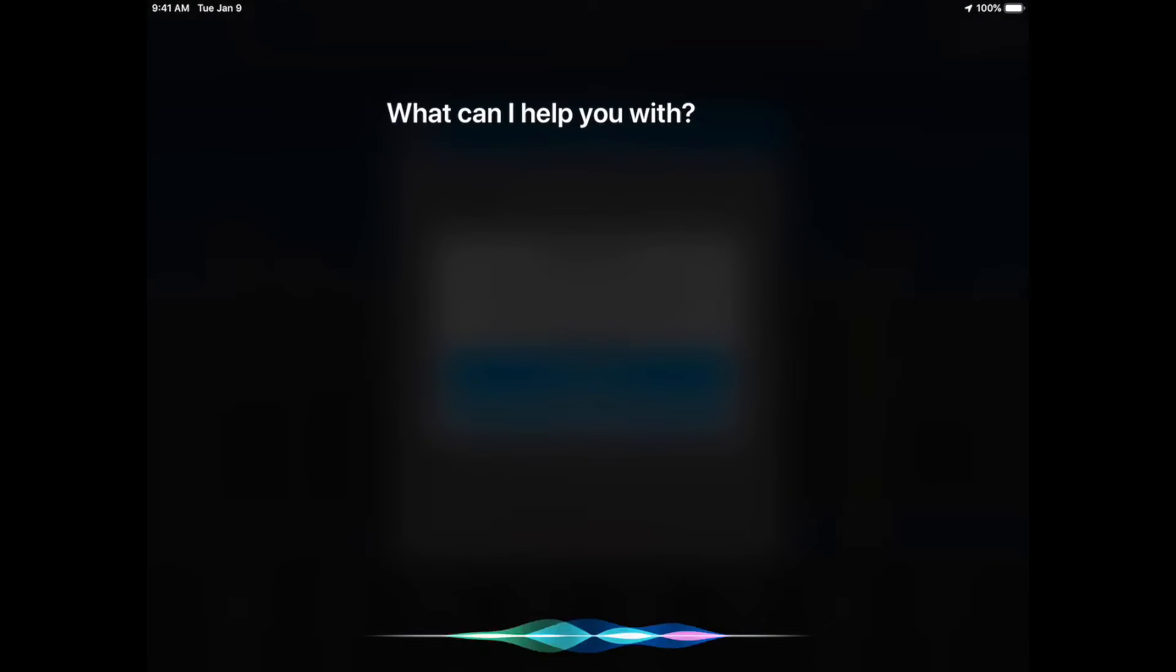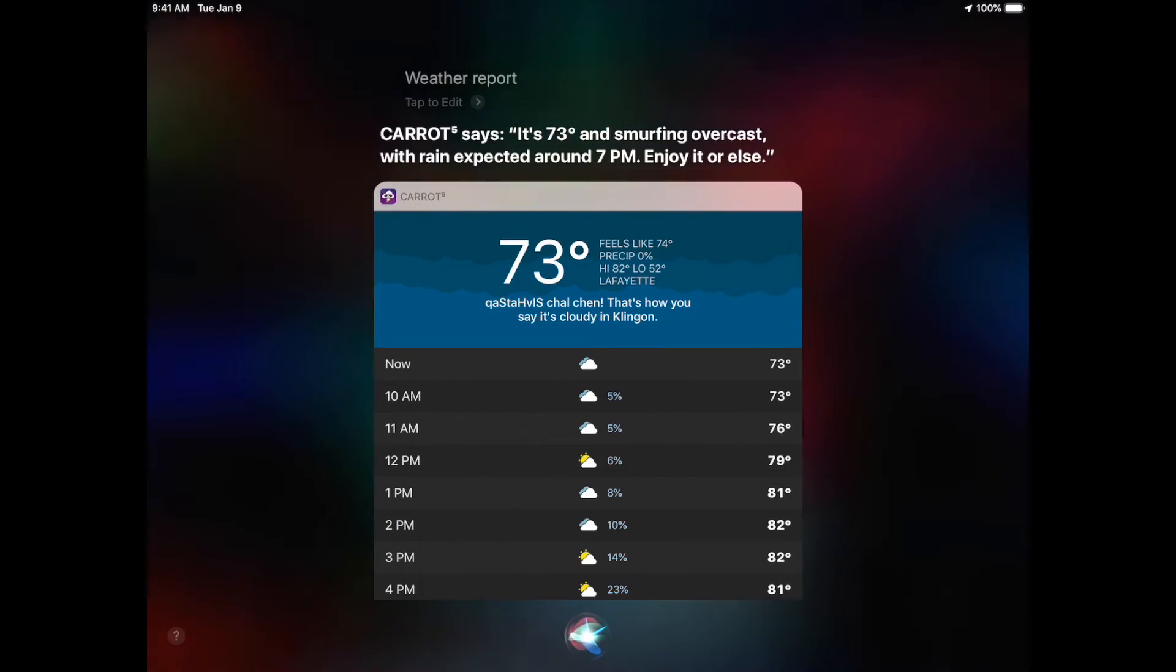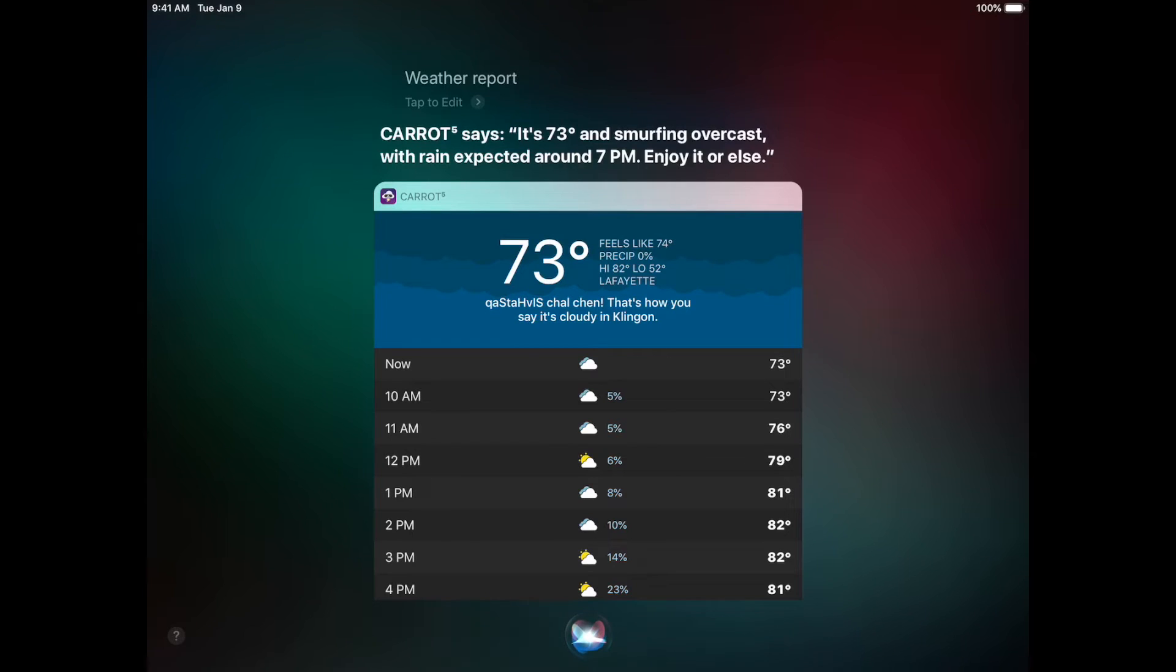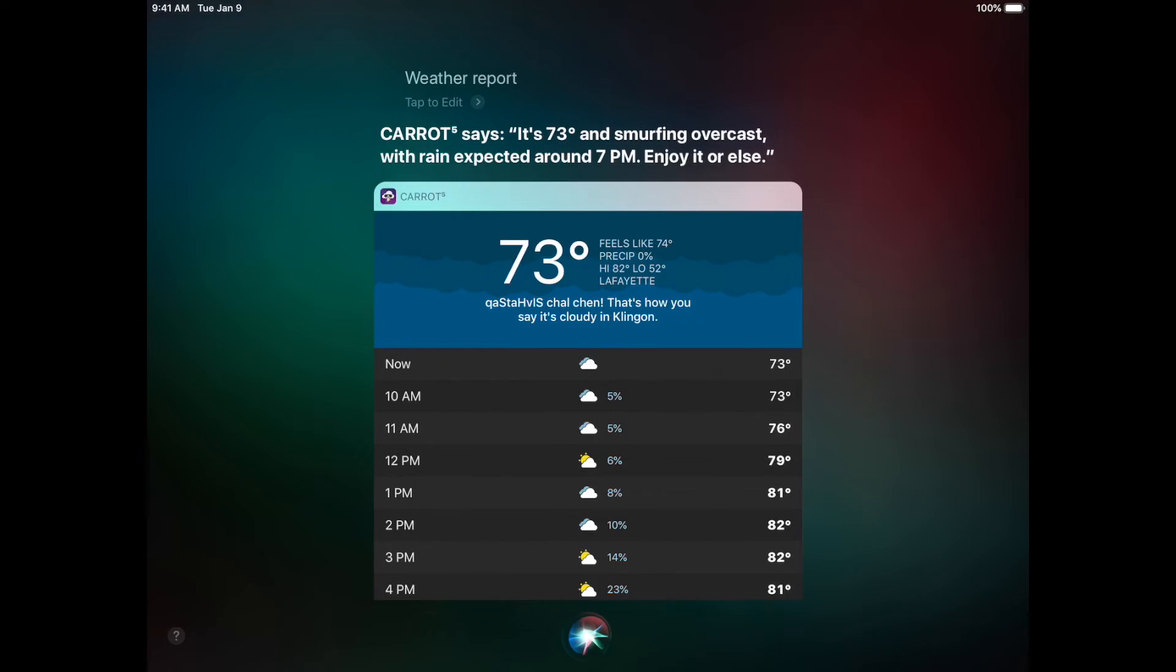Now activate Siri. Weather Report. And it pulls up a weather report from Carrot right there in Siri.